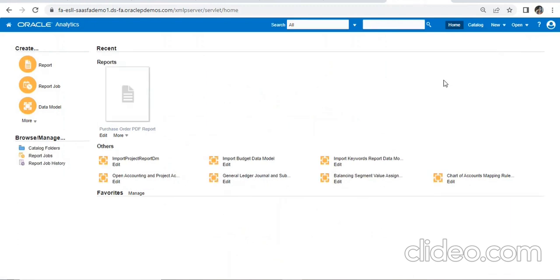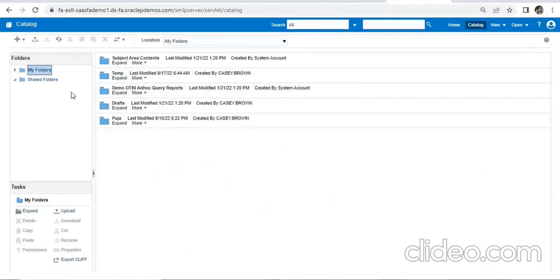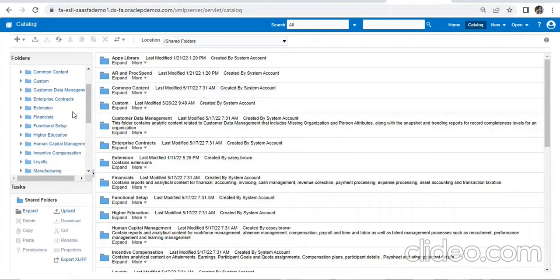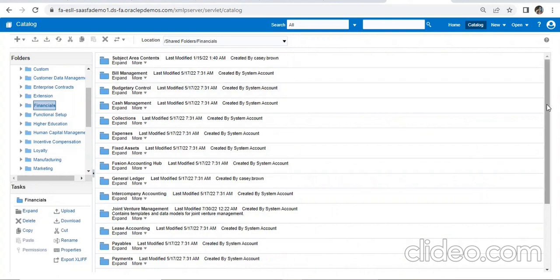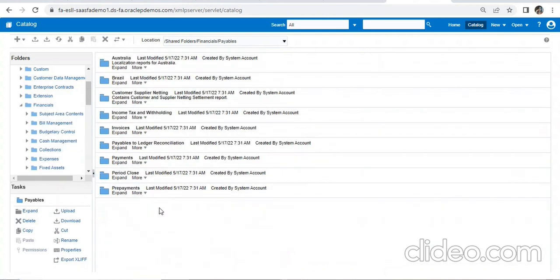This is our XMLP server. We'll go to Catalog and come to Shared Folders. Since it is a standard report, we go directly — for financial reports go to Finance, for purchasing reports go to Procurement. Under the Finance module we can see modules like Payables, Payments, Receivables. Let's go to Payments.